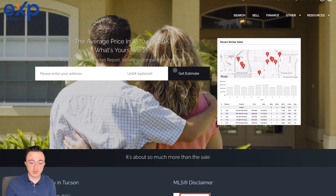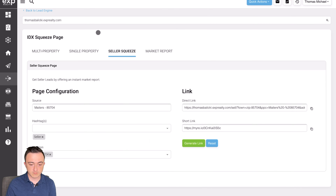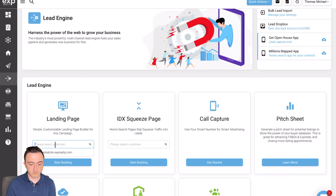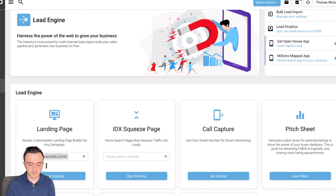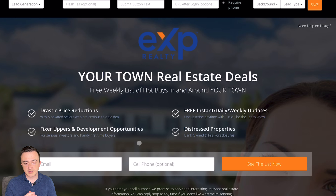Now let's look into the custom landing pages. If you're following along, click back to Lead Engine here and then Landing Page. But before you start building, make sure your personalized domain is clicked, and then click Start Building. This is where all the magic happens.